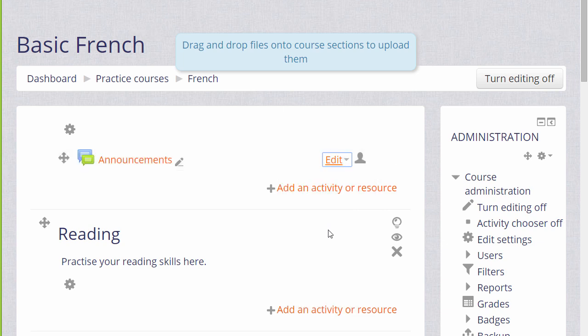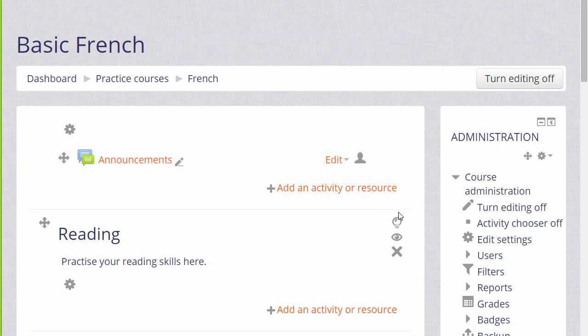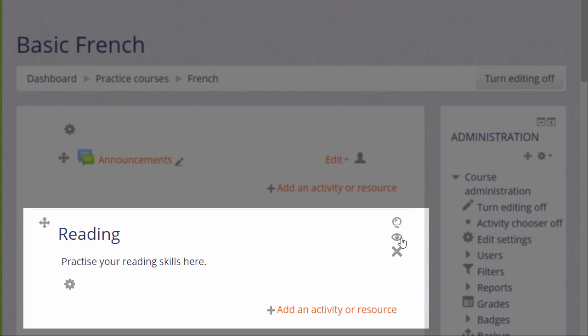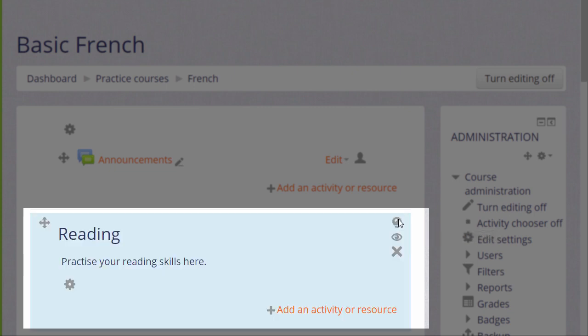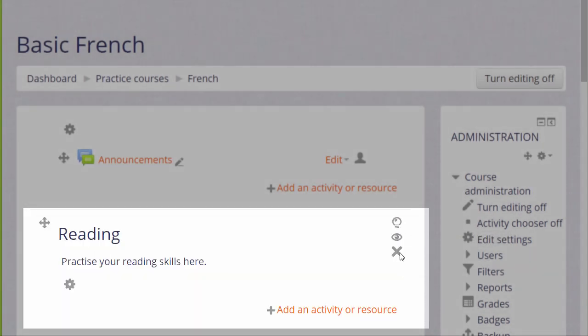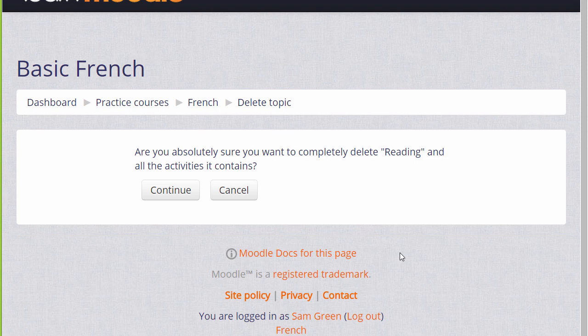And finally in each section there's an eye icon to hide that section manually and a light bulb like icon. If you click this it will highlight that particular section for your students to focus on. The X icon allows you to delete a section and all the activities it contains.